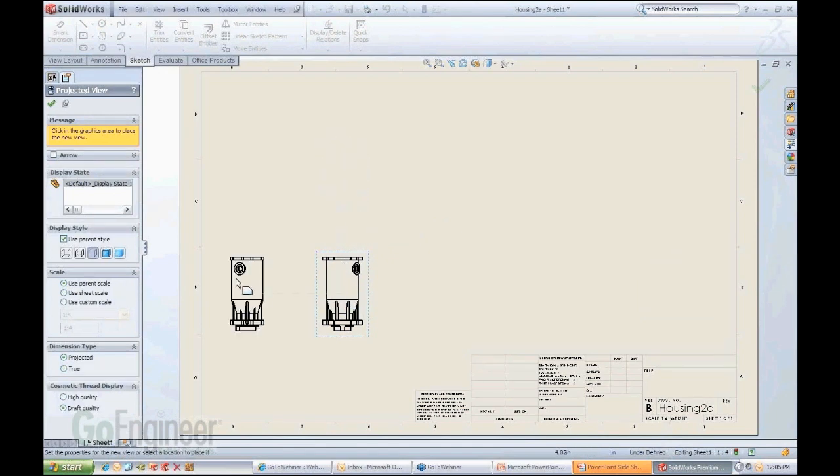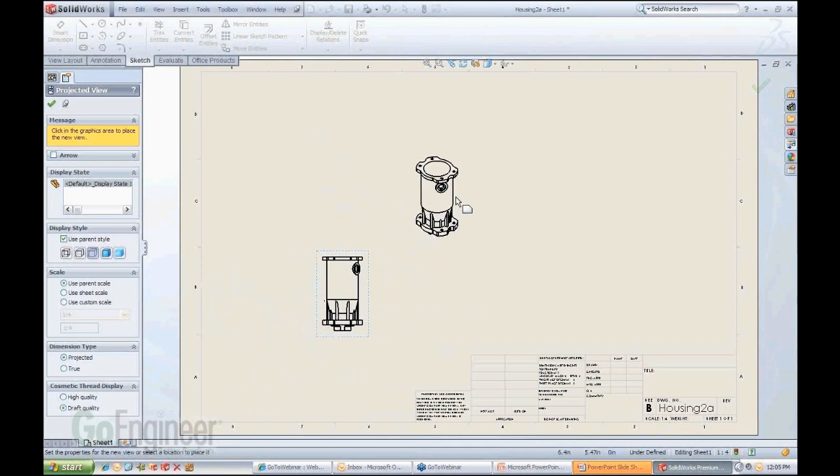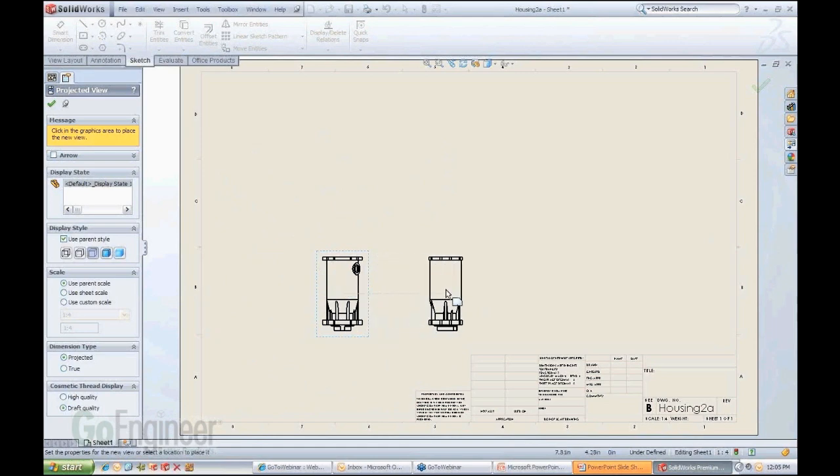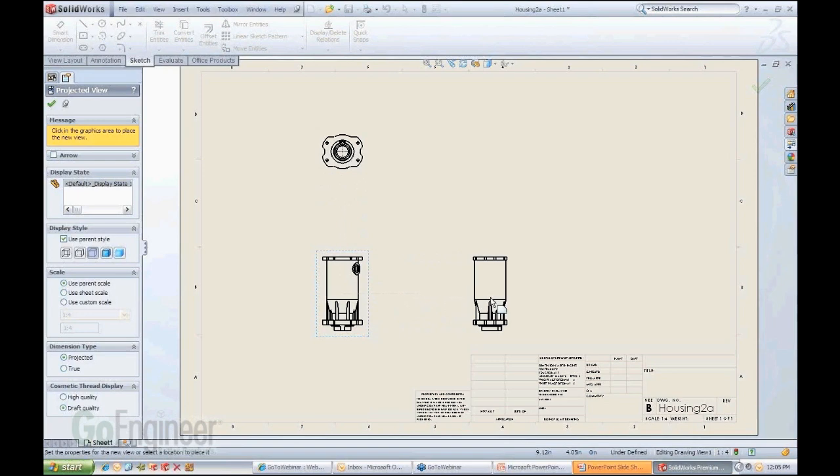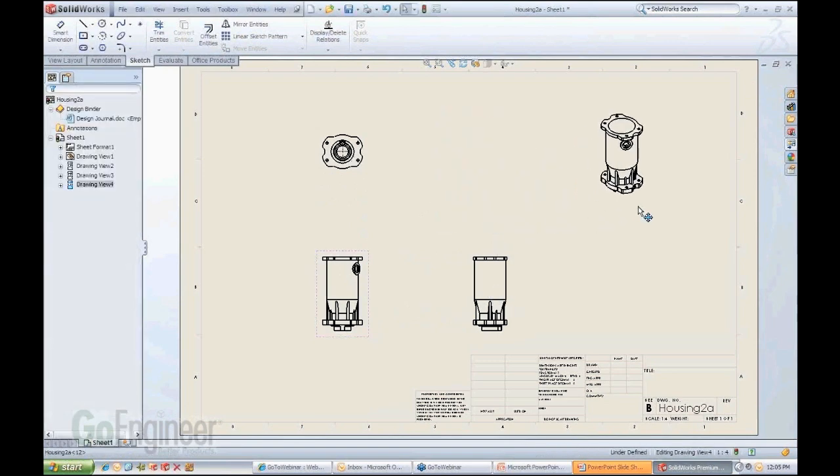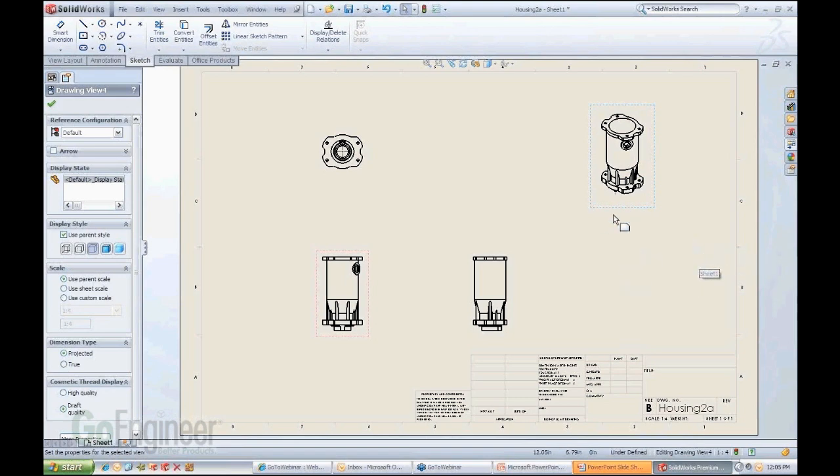...and if I just simply move my mouse, you'll see you get the projected views in all the different directions, whether it's isometric or the standard projected views. So let's say if I started here with a front, obviously there's my top, there's my right, there's my isometric, and I have very quickly generated all the standard views that I want to work with.